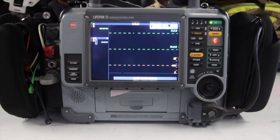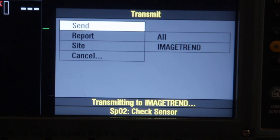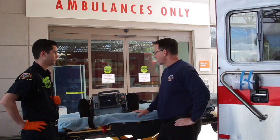Anthony, show us how to do this. The screen is still on from your code. You can come down here to Transmit — it'll default the site to ImageTrend — and all you have to do is hit Send. It'll run through that countdown to about 99% and spit out a little receipt telling you whether it completed or failed.